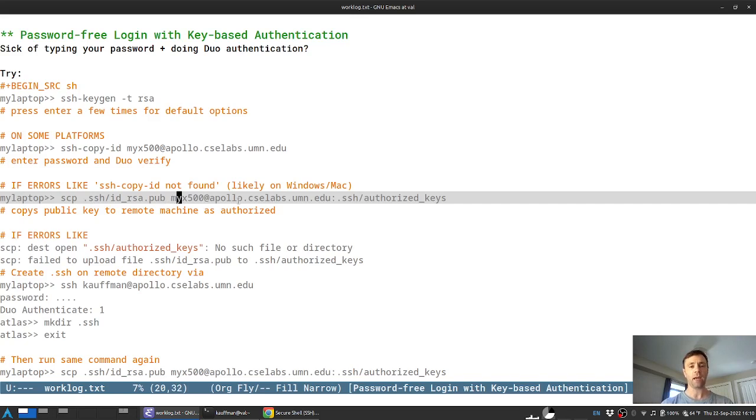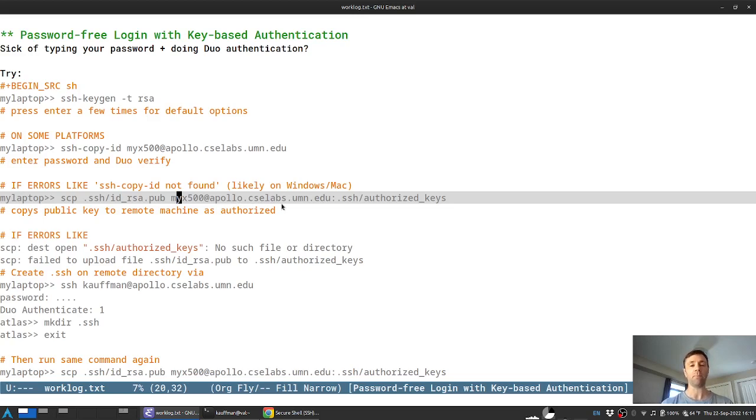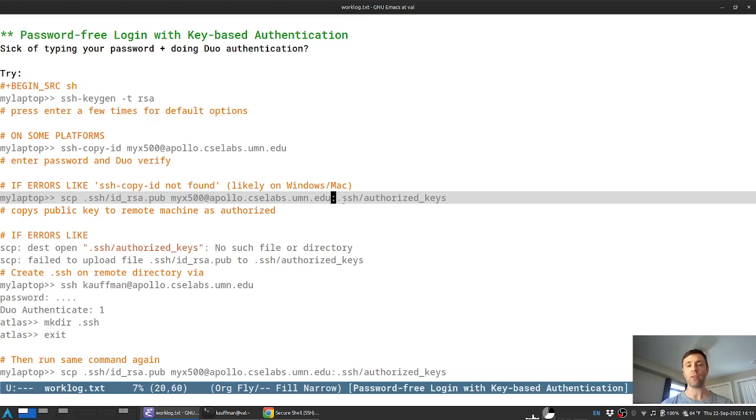And the location that you want to copy it to is this remote machine like your X500, that's your username there at apollo.cclabs.umn.edu. That's one of several possibilities. Others are like Atlas or a Keller Hall lab machine. Importantly, then you'll want the colon here to indicate this is a copy to a remote machine. And the location you want to put it is in your remote SSH directory as a file named authorized keys.